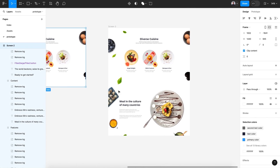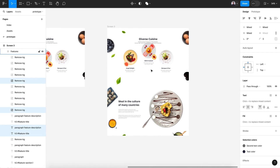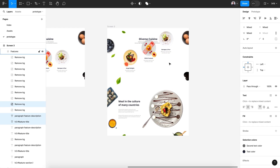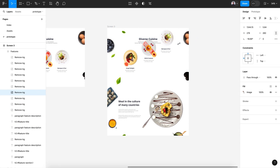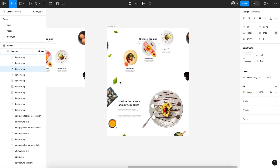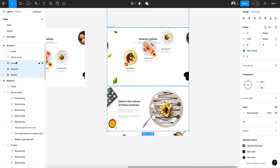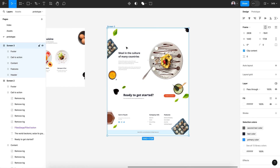Let's reframe as we found it and make the transition out — rotate the plates to the inside. Then select all the blocks inside screen 3 — header, feature, content, call to action, footer — and move them up, then reframe.